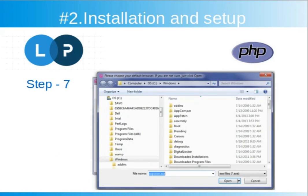After installation it will ask for your default browser. You can choose any browser from your PC — just select your default browser's .exe file and then click open to continue.